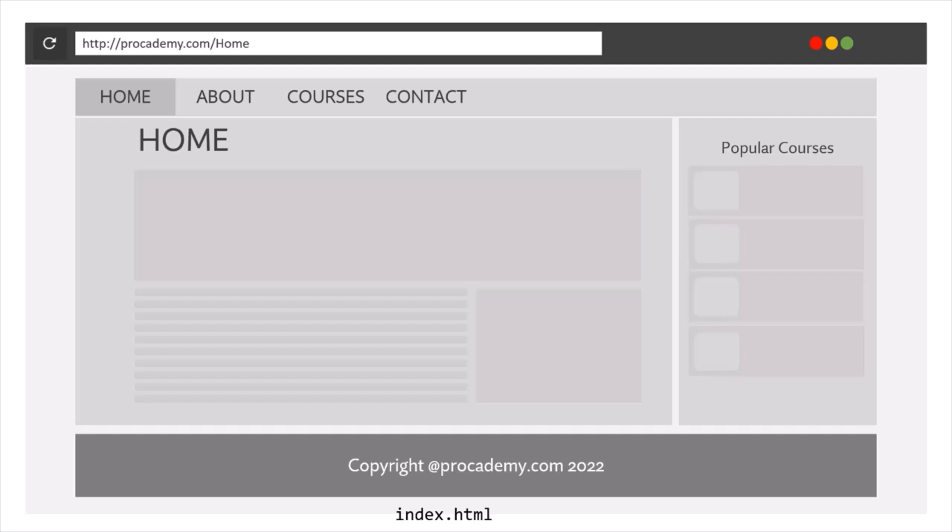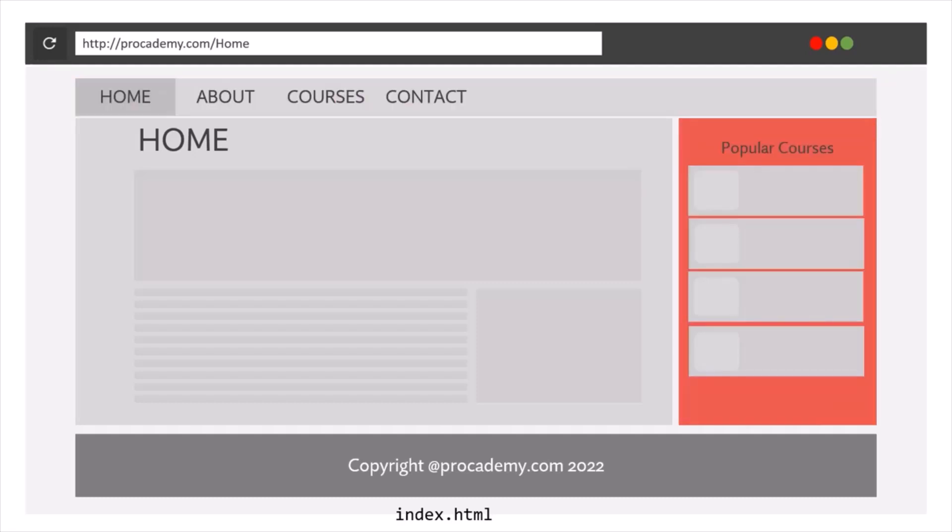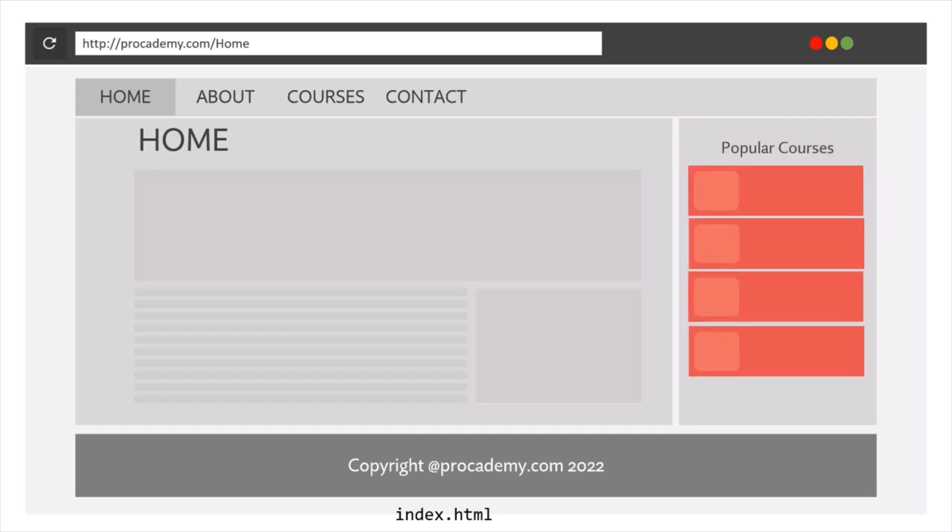So for example, we can have a component for this navbar. Then we can have a separate component for this sidebar. Inside this sidebar, we have this popular courses section. So we can have a separate component for these sections.